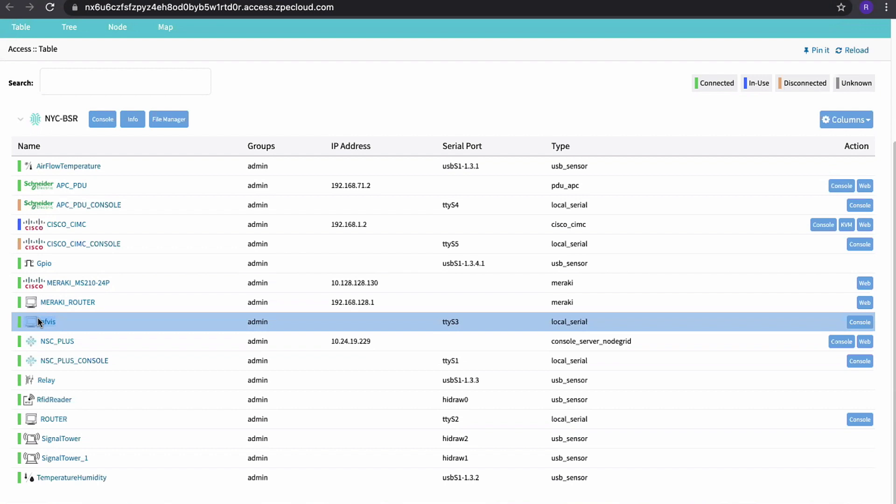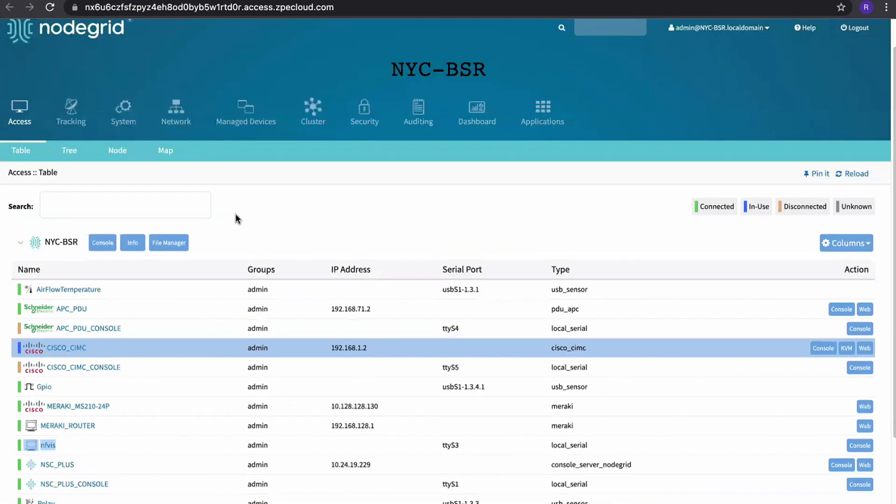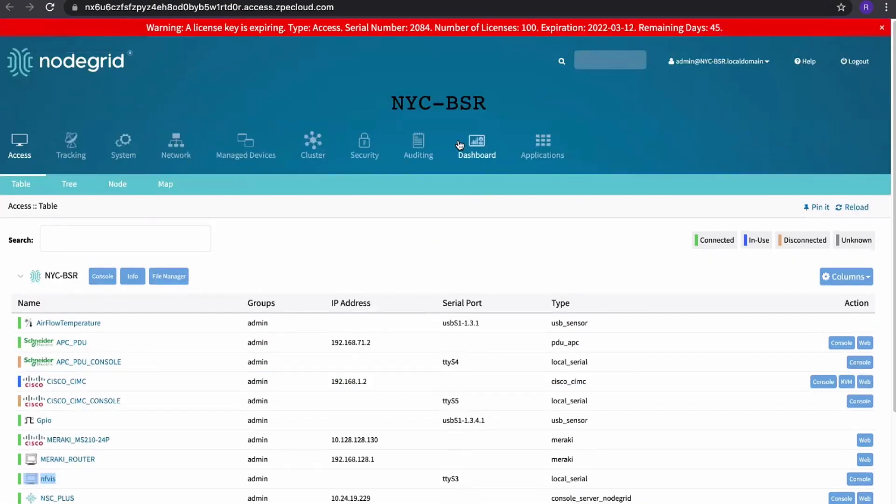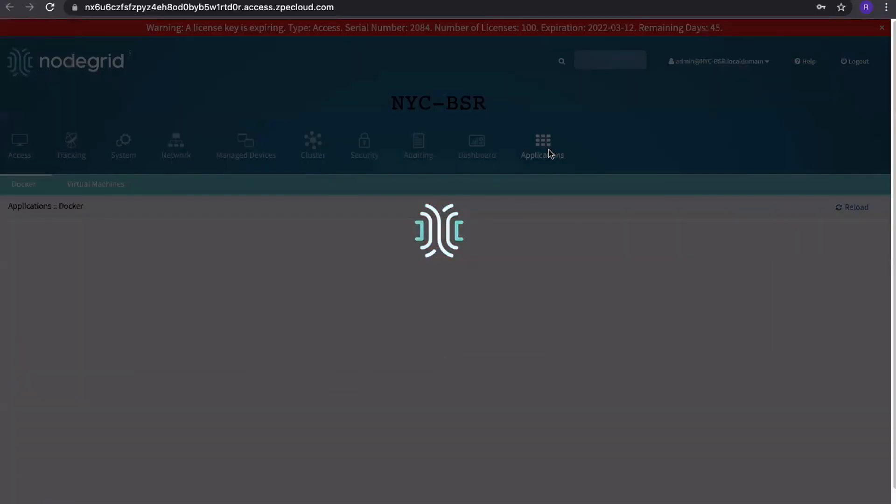In terms of expandability, you can install other pieces onto our node grid in the same way. For Python, for example, we fully support virtual environments where you can install your own packages, your own virtual packages. But you can use them as well to run additional applications, like a Docker application or a full-blown KVM virtual machine application.